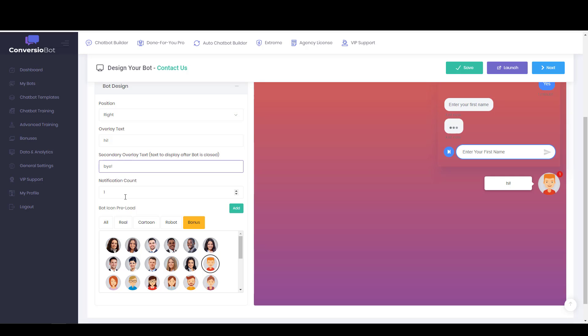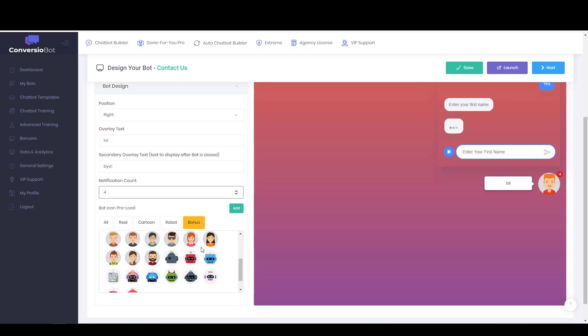Notification count. So I guess you can have, you can't get rid of that maybe. But you can have more than one notification. So you can add more urgency for people to check there. And I really like some of these bot designs that they have.